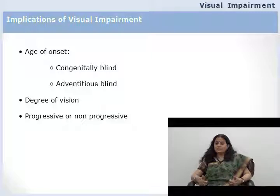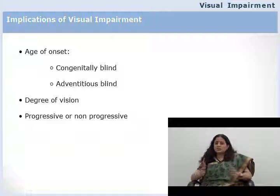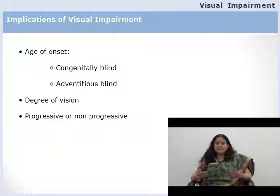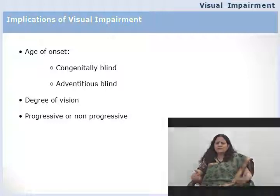Implications of visual impairment also depend on the degree of vision — visual acuity, distance at which the person can see, lighting conditions, size of objects, and contrast sensitivity. For example, a person may see content on a yellow-and-black background but not on blue-and-red. The eye condition matters too: whether it is progressive — meaning the person is slowly losing vision — or static. A child with progressive vision loss must be trained in Braille, while a child with stable residual vision may manage with large print.